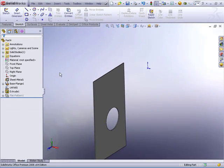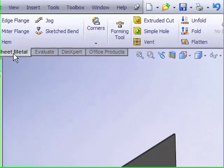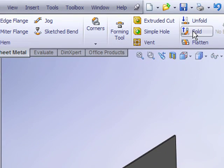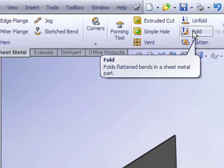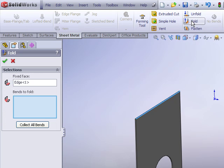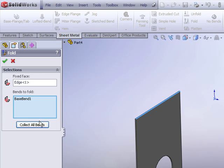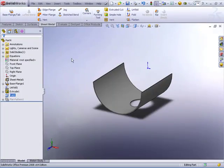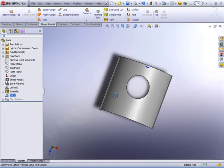What we need to do next is just simply choose the fold feature to get ourselves back out of the temporary flat state. Just hit the collect all bends option, and now our part rolls back up.